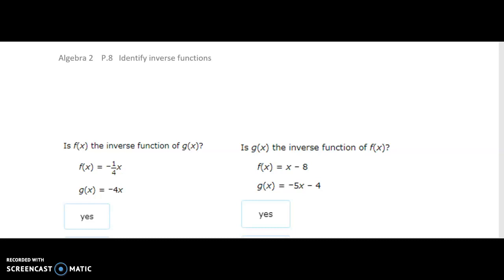We're going to identify inverse functions. There are a couple ways we could do it, but I'm going to stick with the way they taught it. An inverse function first has to be a function, which means every x has just one y. But for an inverse function, every y goes to one x — it basically flip-flops.